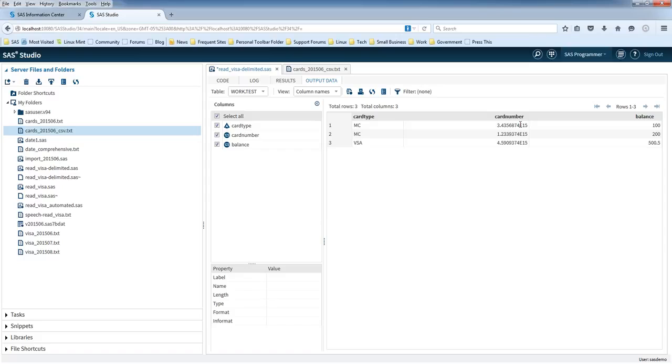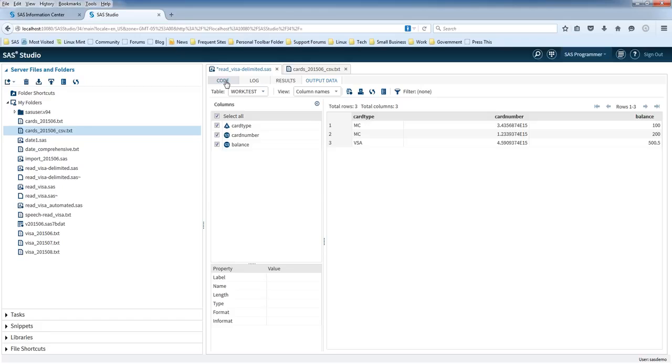If you know a bit of math, you know that this is scientific notation. And it's generally not the way we want to see the data, at least with a card number.